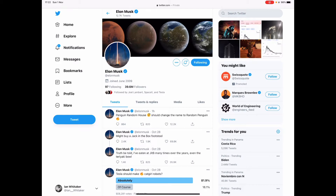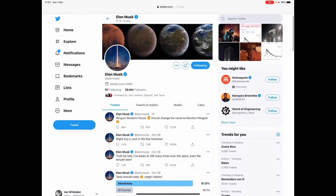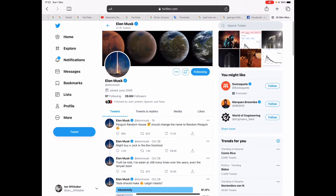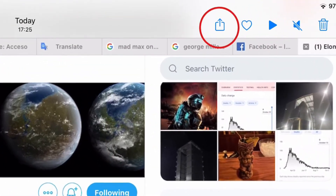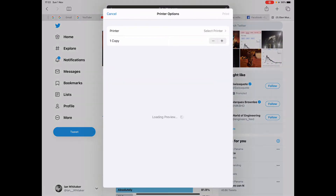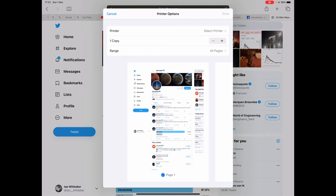Here on the screen, for example on Twitter on Elon's page, what we're going to do is touch the action icon in the top right-hand corner — that's the box with the arrow pointing out of the top of it. Touch that, then select Print. This is how you would normally print something.